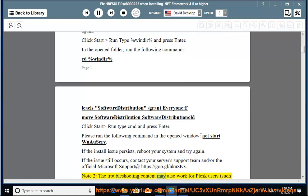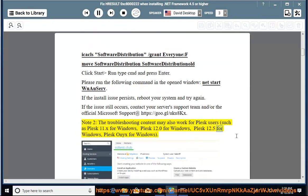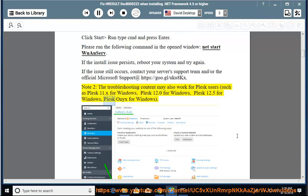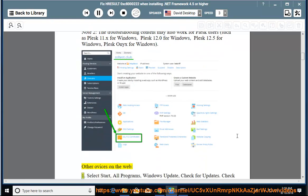Note 2: The troubleshooting content may also work for Plesk users, such as Plesk 11.x for Windows, Plesk 12.0 for Windows, Plesk 12.5 for Windows, and Plesk Onyx for Windows.